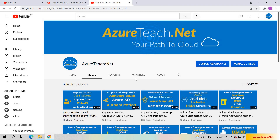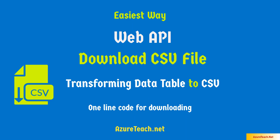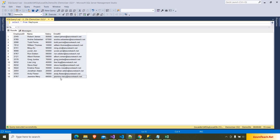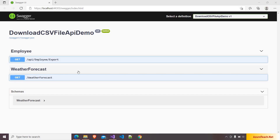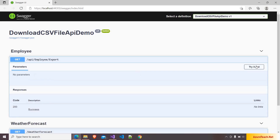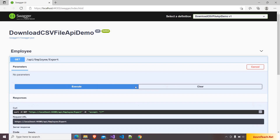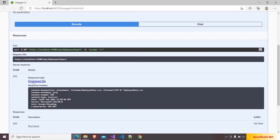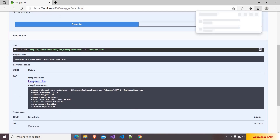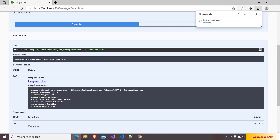Welcome to azureteach.net. We are going to develop a Web API controller which will read the records from an employee table into a DataTable, transform that into a CSV file, and return that file. We are going to test our code using Swagger, and the outcome will look like this — using the GET method, clicking Execute will show a download file button, and clicking it will download the file.